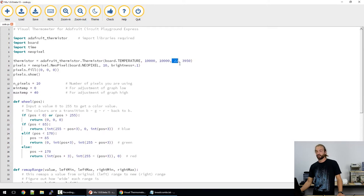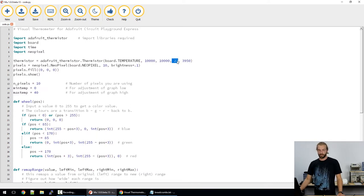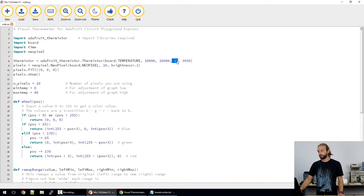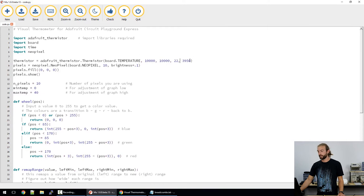So this is normally 25, but on this particular board we're getting more accurate readings at 22. And then the last number is the beta coefficient of the thermistor, which is something you'd get from the data sheet or you could calculate. In this case it's 3950.